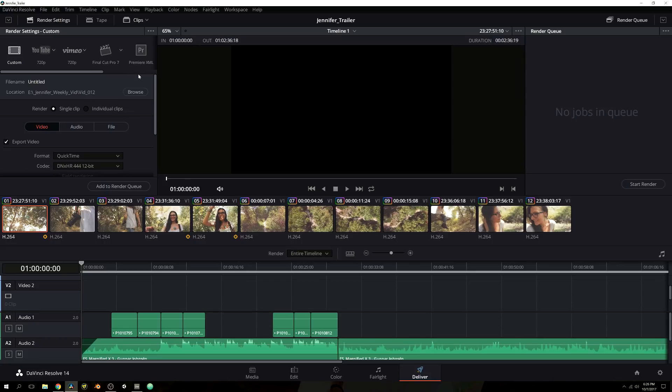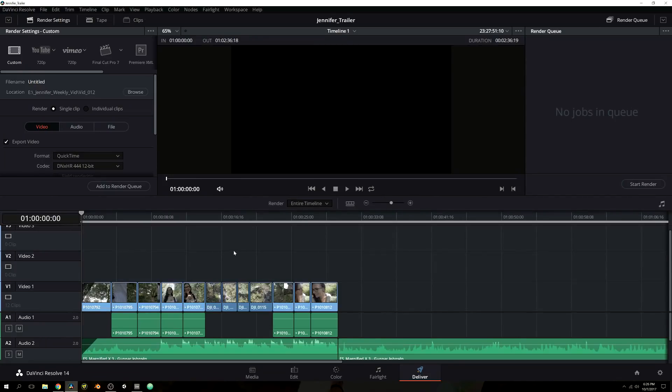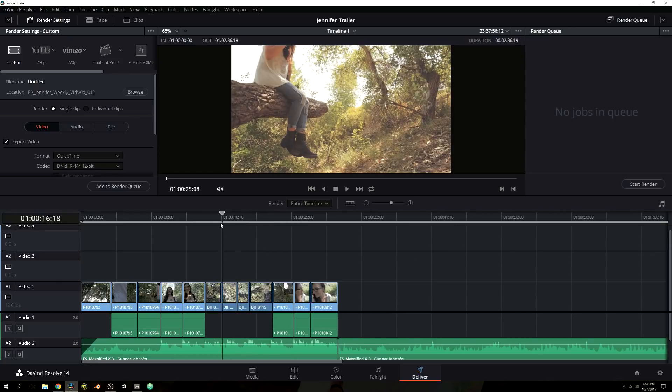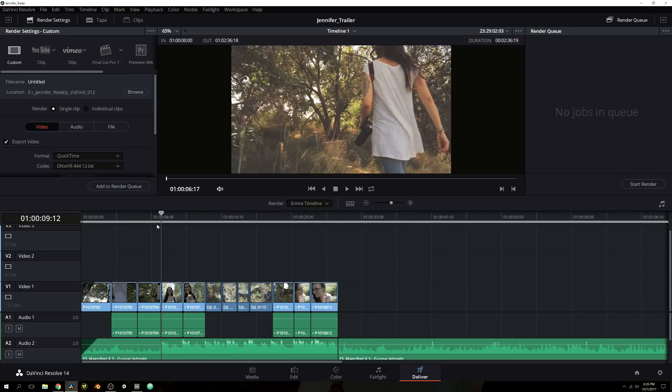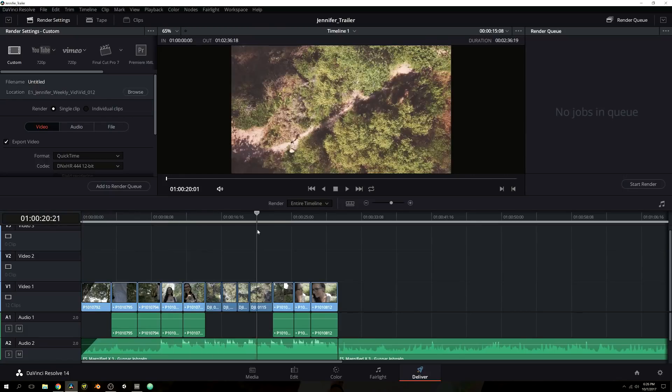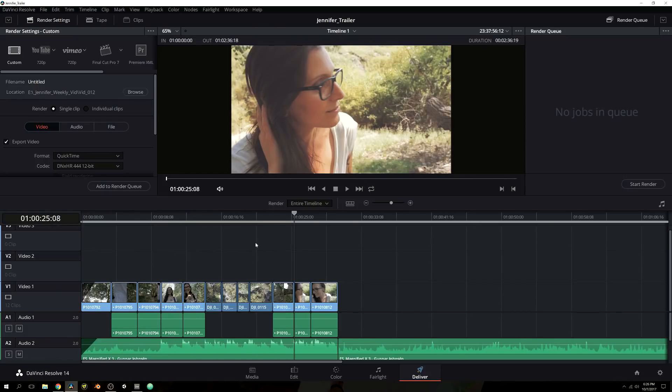But let me go ahead and show you guys how to export your project so that way it is one actual file, seamless timeline, so that way you can share it with everybody you want to. Right away you're going to see you have similar tabs, you have your render settings, you have your clips. These are your clips right here. We don't really need those.